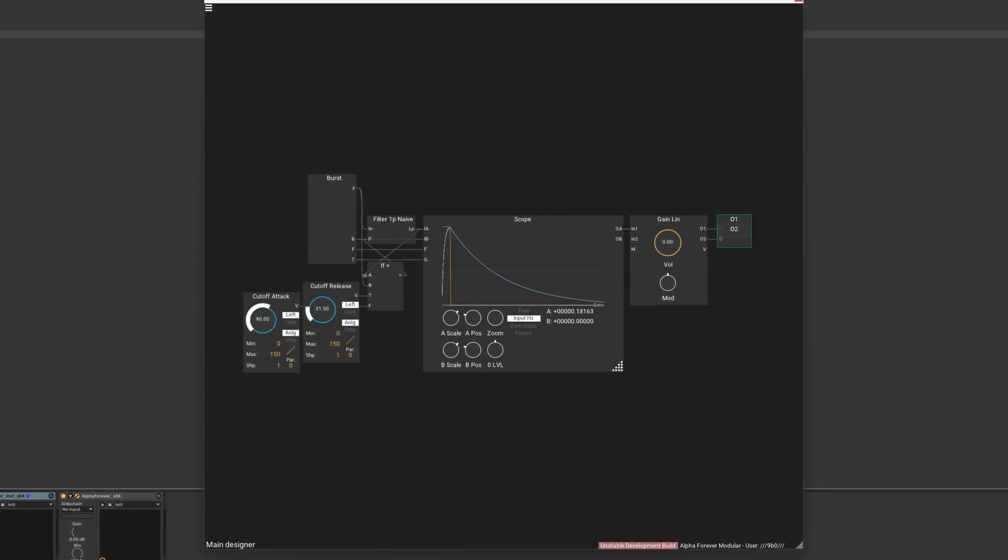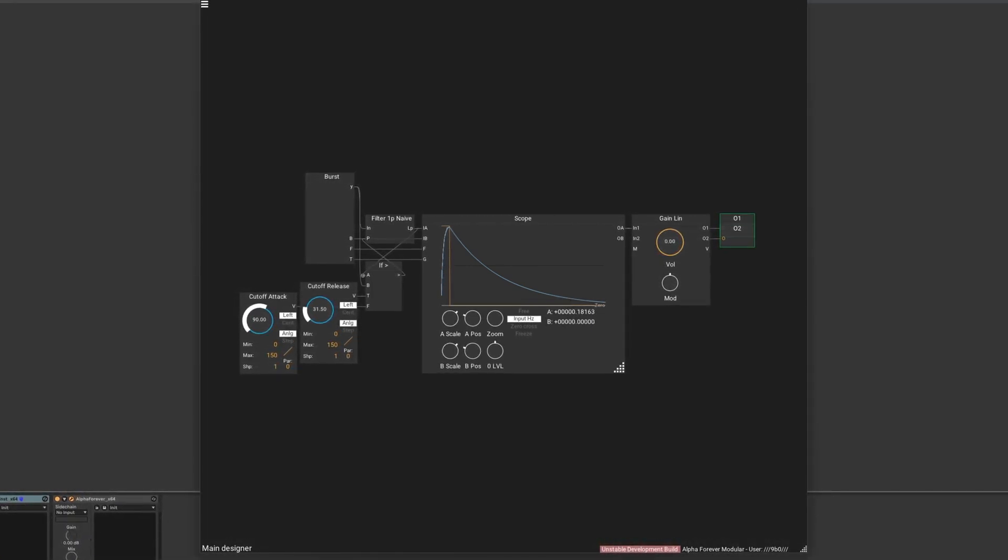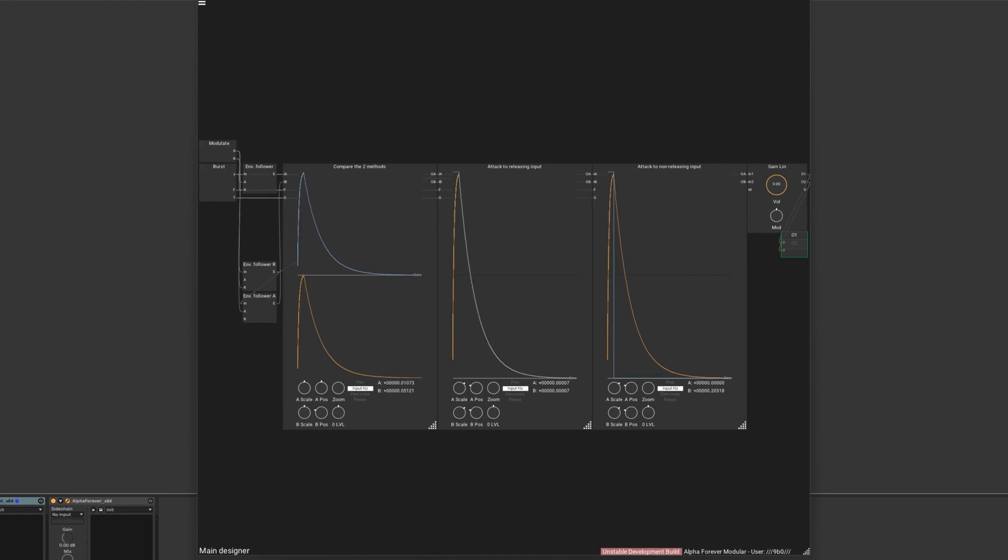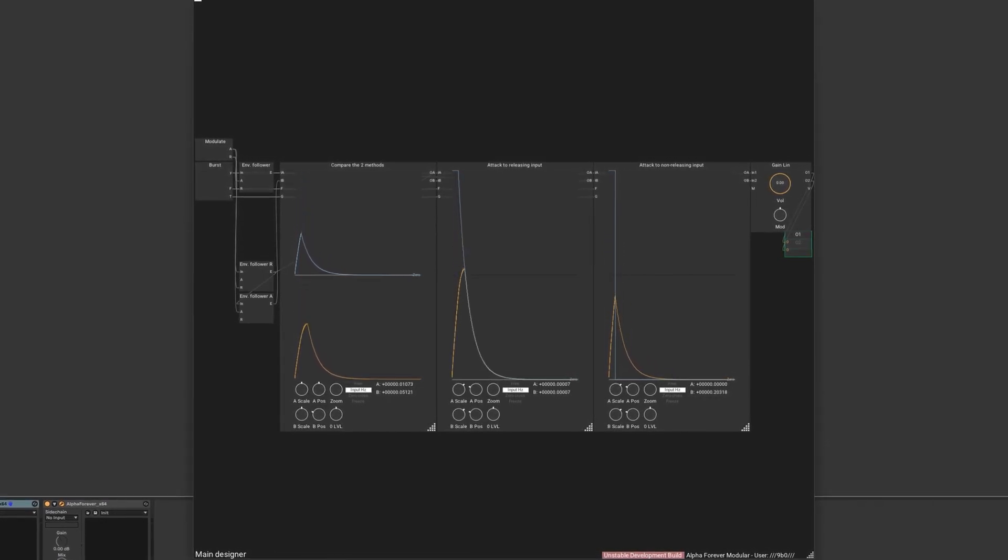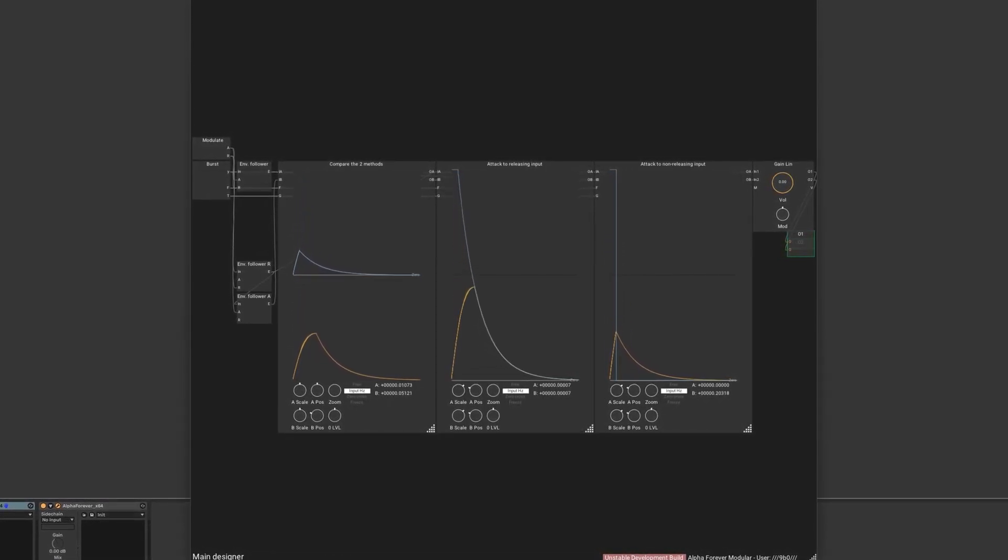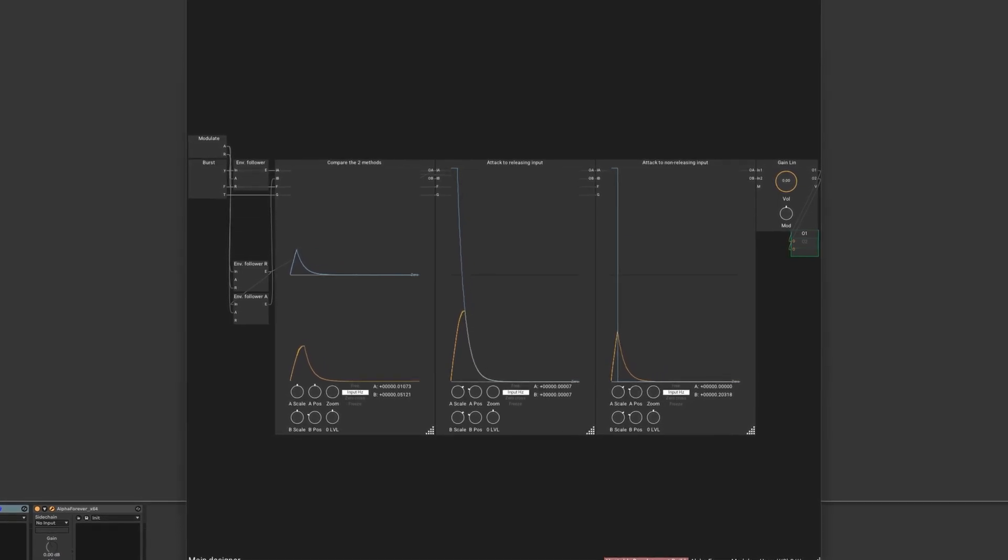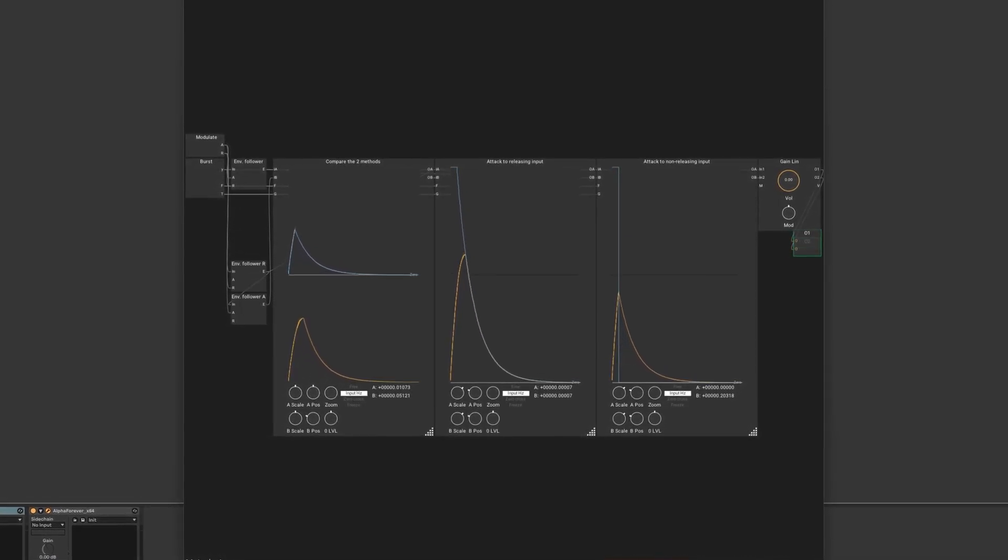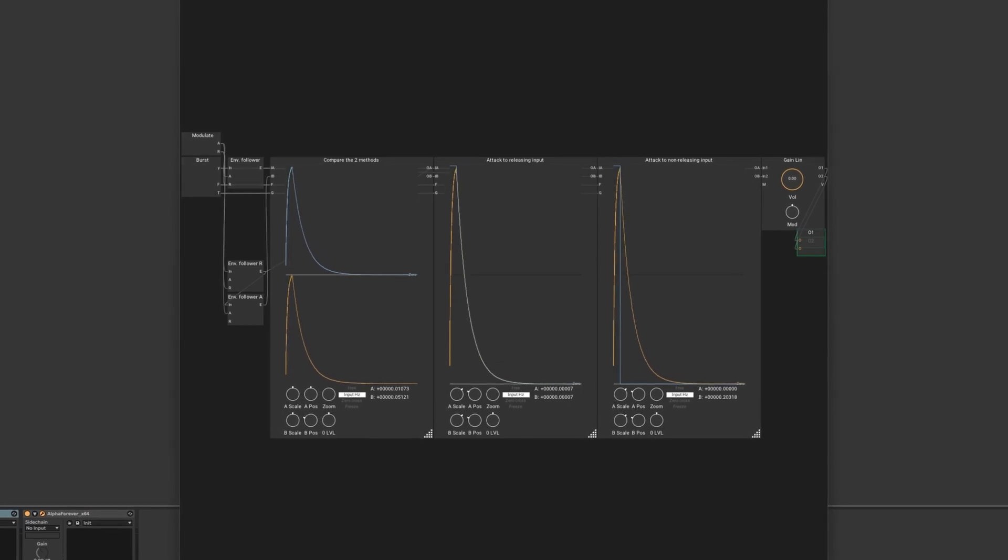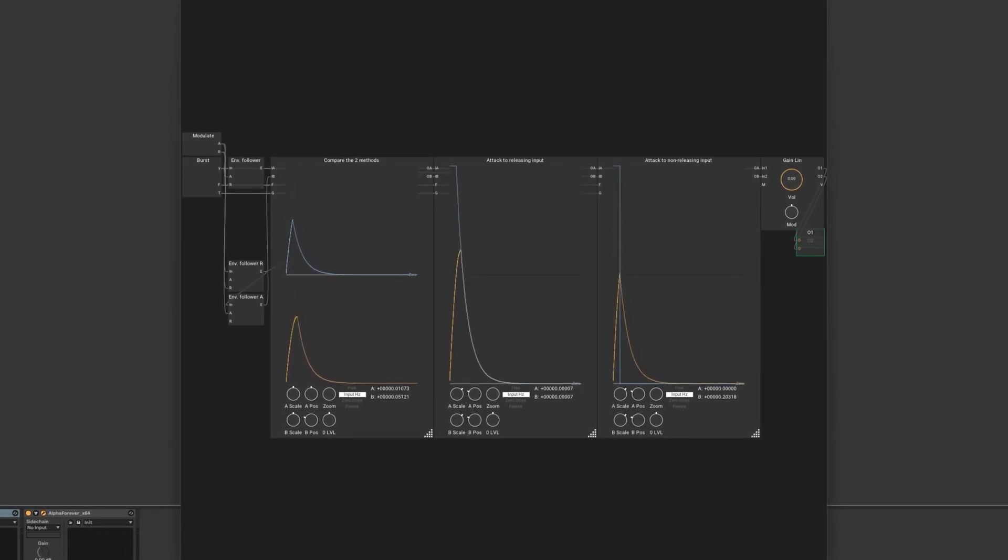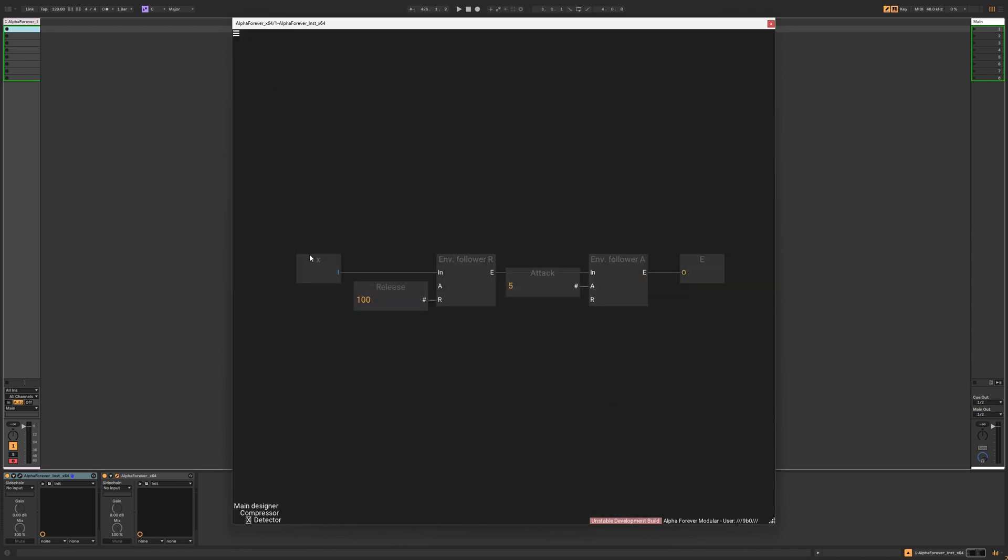The envelope follower only rises when the input level is higher than the output level. If a short transient comes in, the envelope follower will not pick up the transient as much as we want. If we put a releasing envelope follower in front of the envelope follower that is responsible for the attack, things suddenly start to work fine. So I'd suggest using two envelope followers for peak detection, since we want to pick up these short transients.